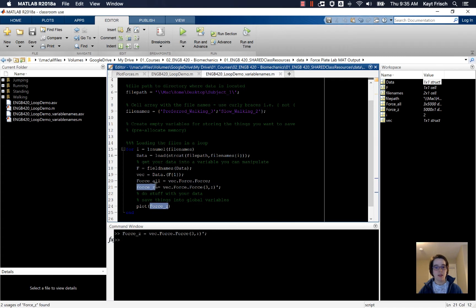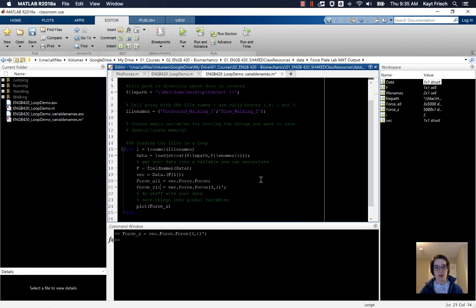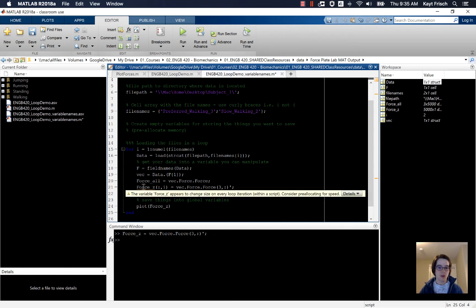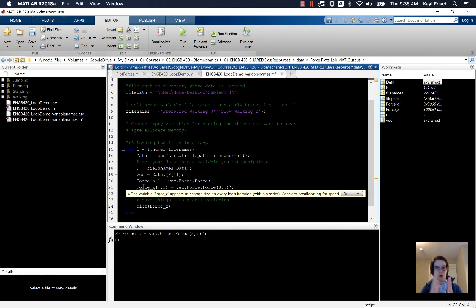And then here in force_z, I'm going to store everything in all of the vertical spaces, and I'm going to store it in my loop number here. And now I get this yellow underline here that says the variable force_z appears to change size on every loop iteration. Because I've got that i.